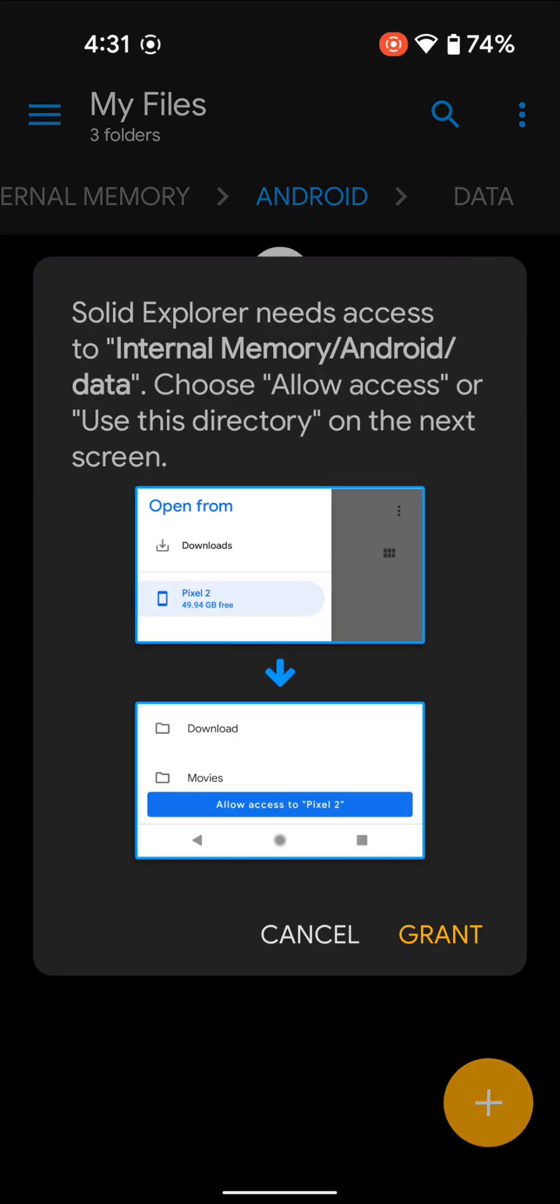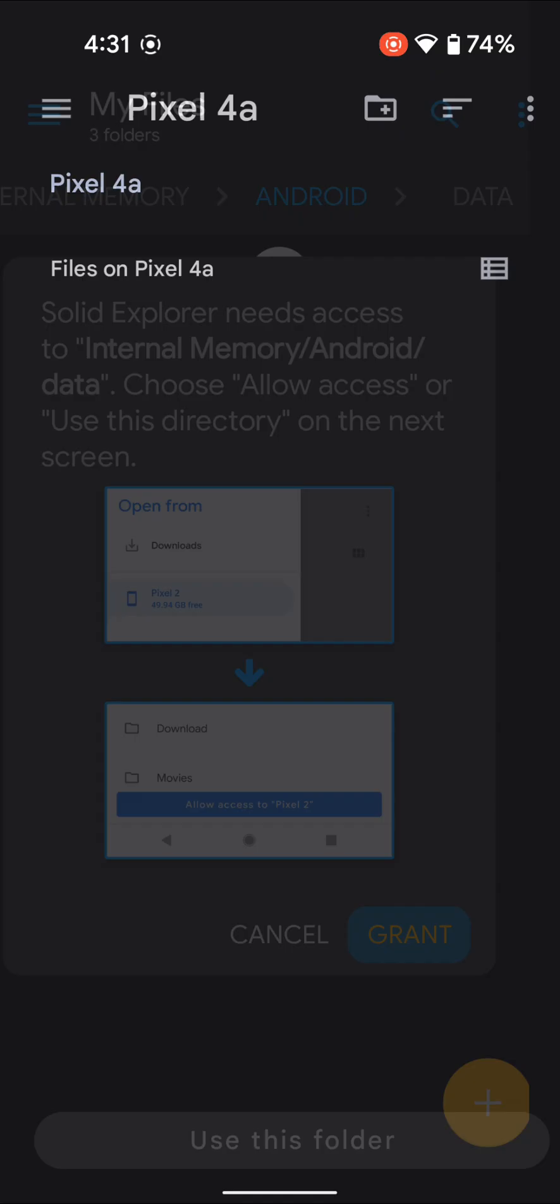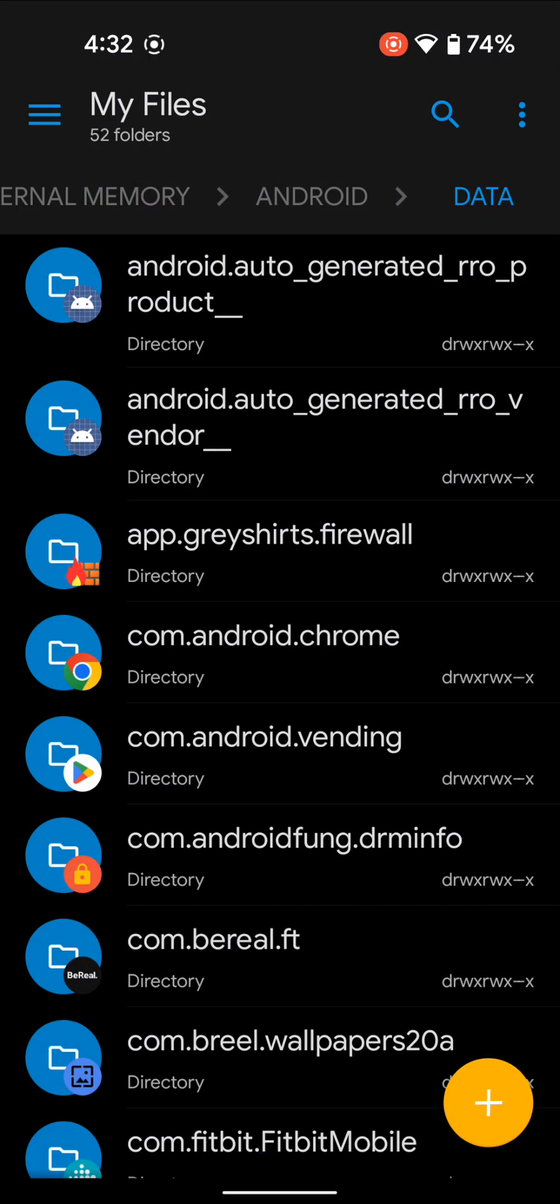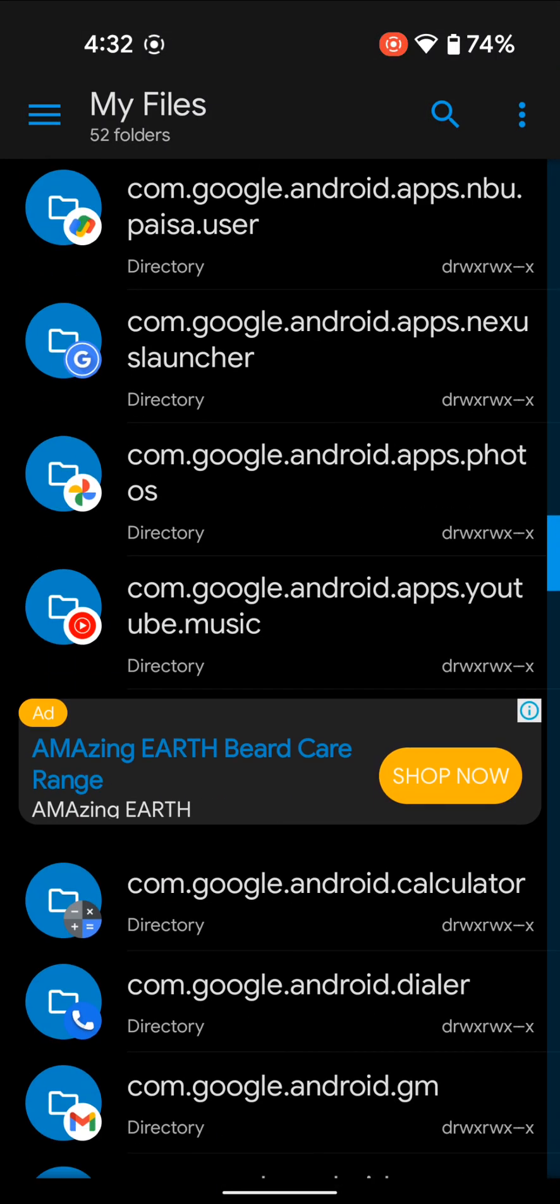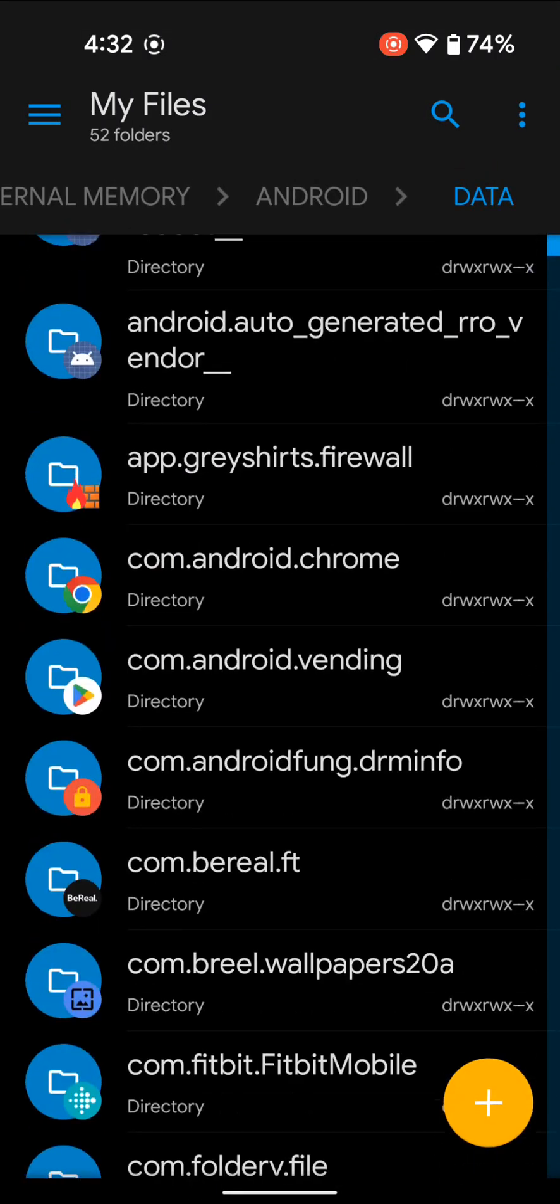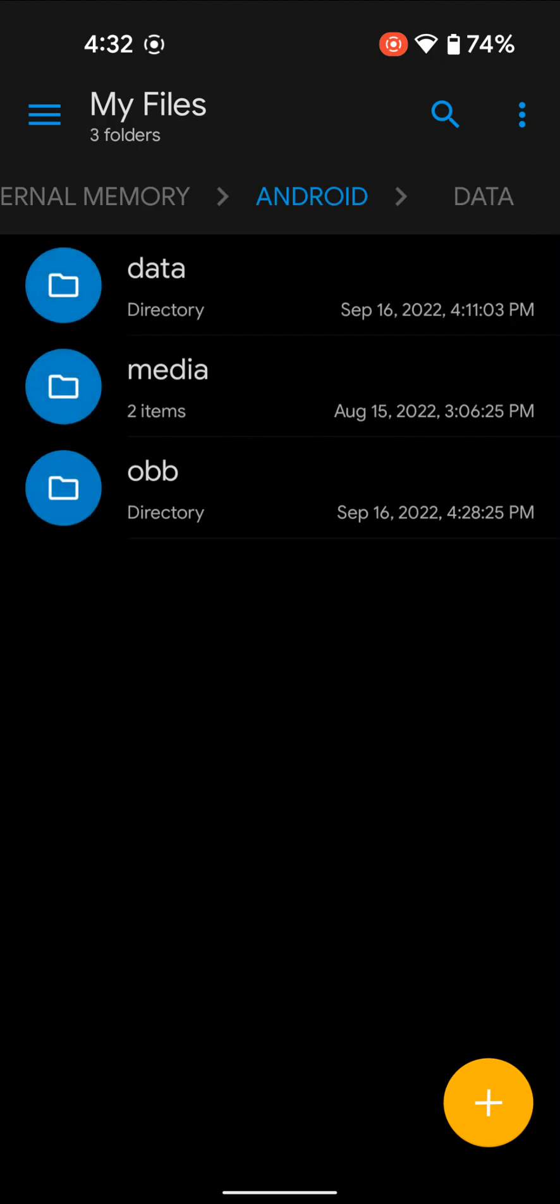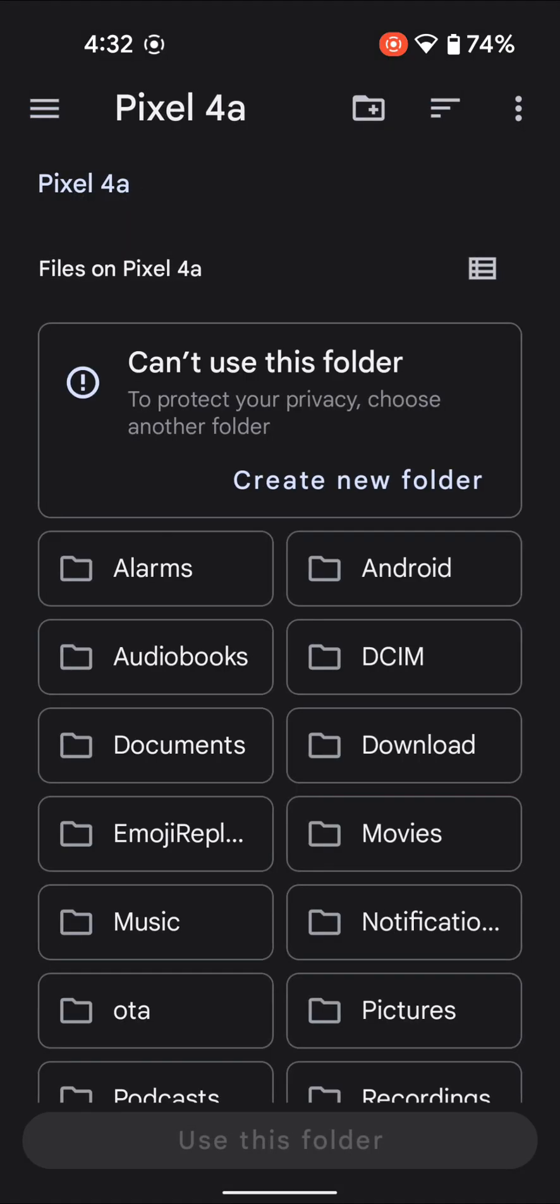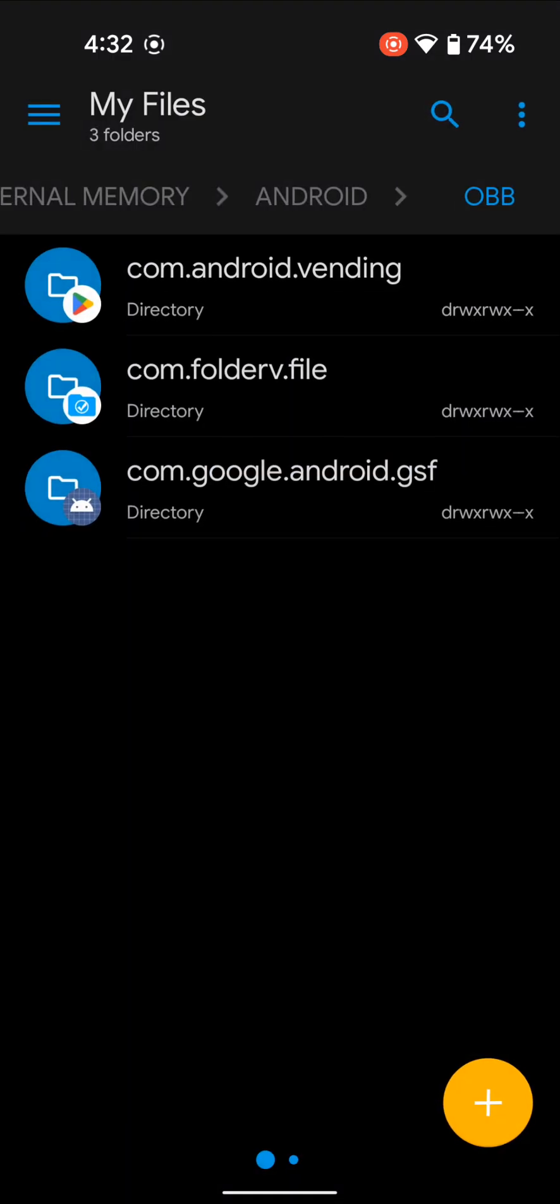It asks for permission. If I tap Grant, it shows 'You cannot use this folder,' and the 'Use this folder' button is grayed out. But if I go back, I can at least see all the files. Same with the OBB folder—tapping Grant doesn't work, but going back lets me view files. However, viewing isn't our main objective; we need to copy and paste files into these folders.